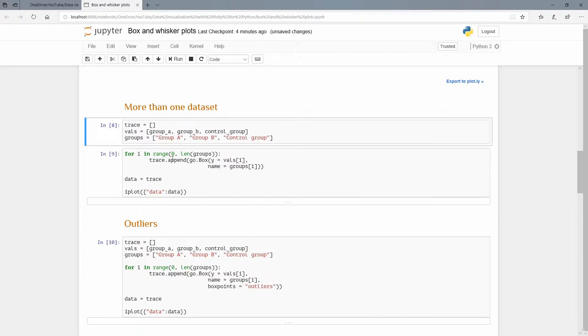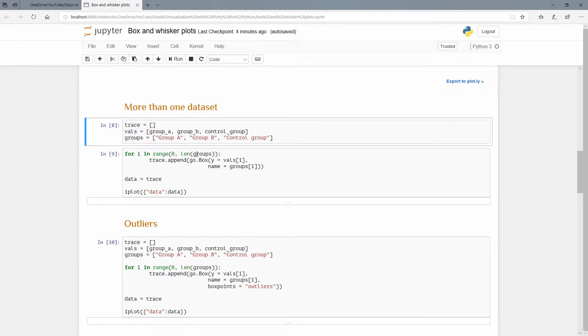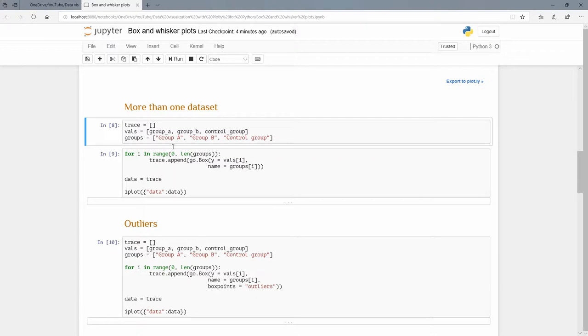I'm going to use a little for loop. I'm going to say for i in range zero to the length of the groups. The groups here is one, two, three so it's going to go from zero to three, which in Python language means zero, one, and two. So it's going to loop through a zero instance, a one instance, and a two instance. I'm going to append to this trace empty list a box, and the y is going to be vals[i]. So the first one is vals[0], which is group_a, so y equals group_a and the name equals groups[0], so that'll be group A.